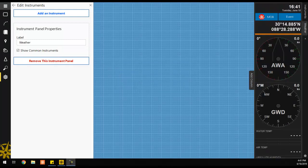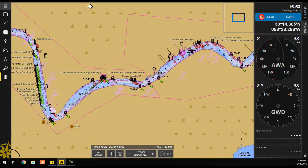When you are finished configuring your instrument panel, you can exit the configurator by clicking on the Close button in the Edit Instruments panel.